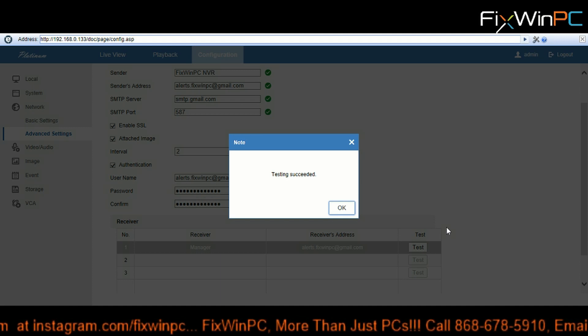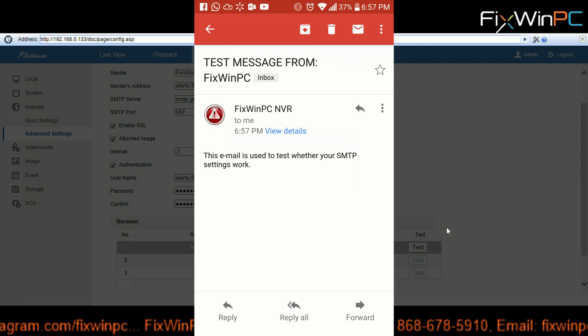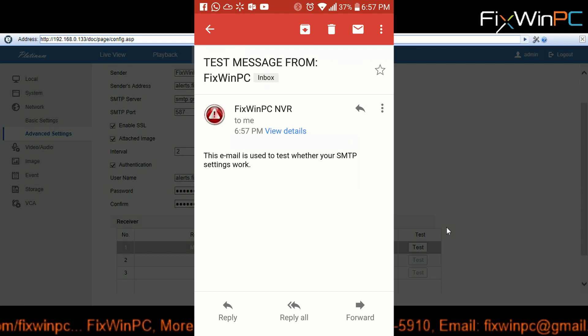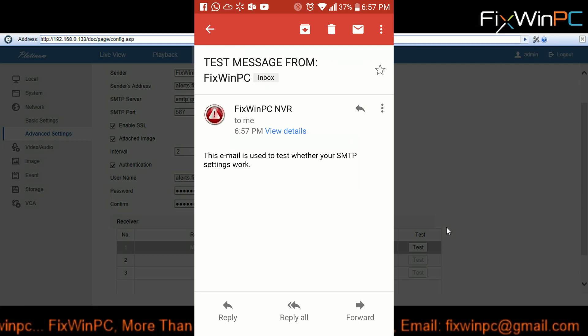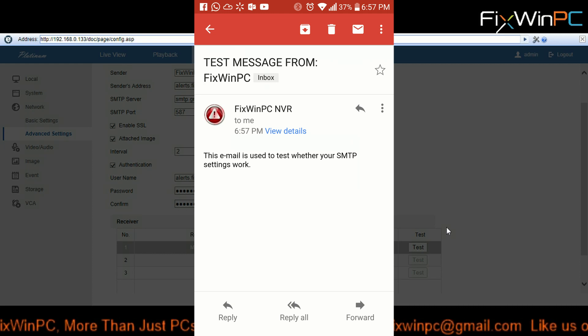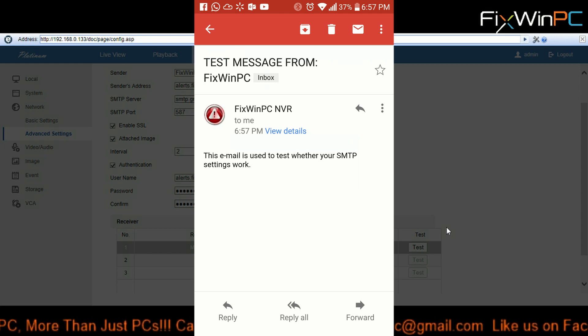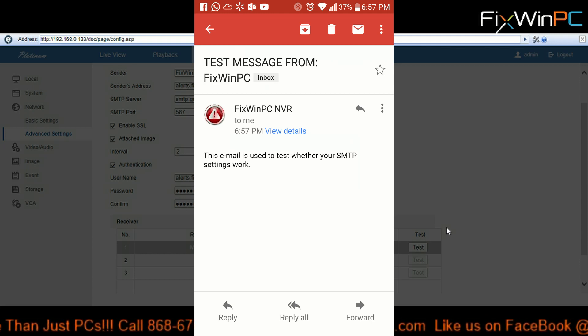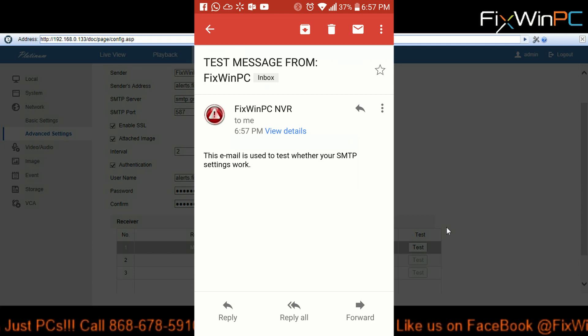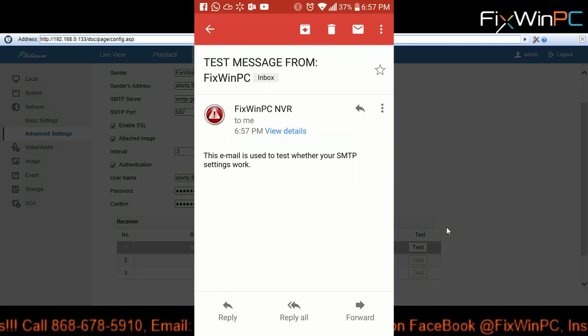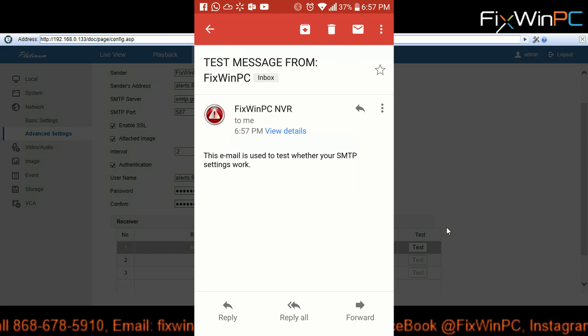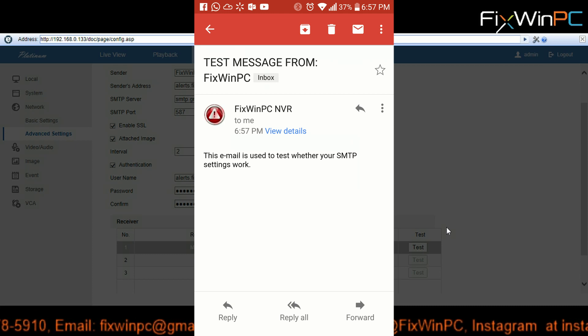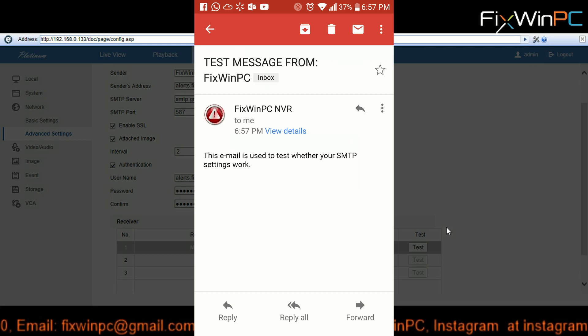And it says 'Test message from FixWinPC' and then at the top it says 'FixWinPC NVR'. Now I will probably try to add a screenshot of what it says into the video after editing. Make sure I get that.